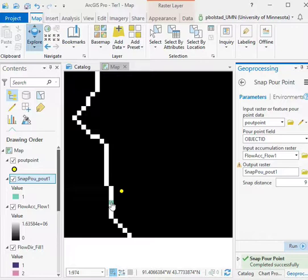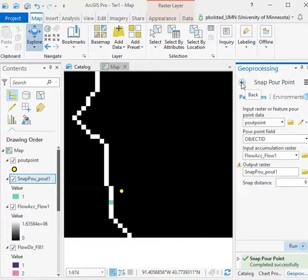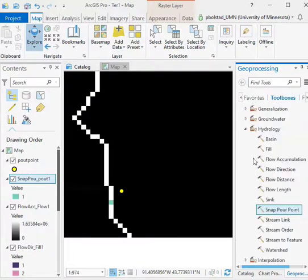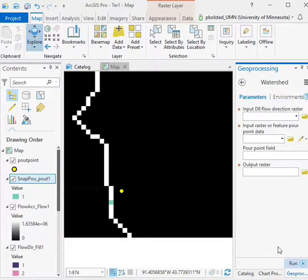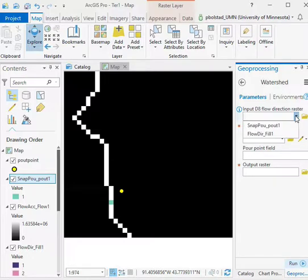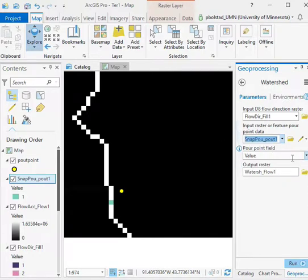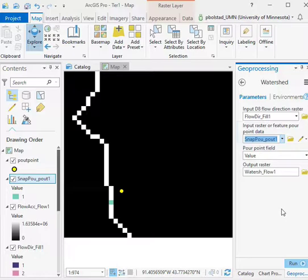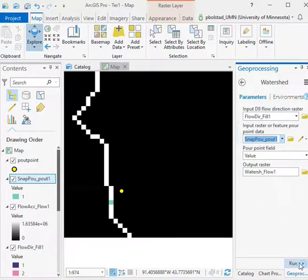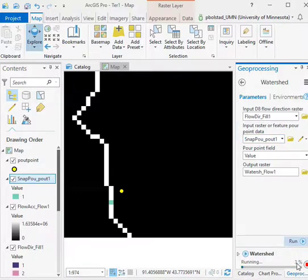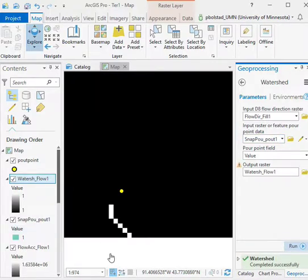Now I'm ready to use that as the basis for calculating my watershed. Back once I've done the pour point and snapped it, I go to the watershed, the D8 flow. We want to use the snap pour point as our input or feature pour point data. The pour point value field, that's fine. And then we have an output watershed raster. We'll go ahead and run this. Now it has created an output watershed.